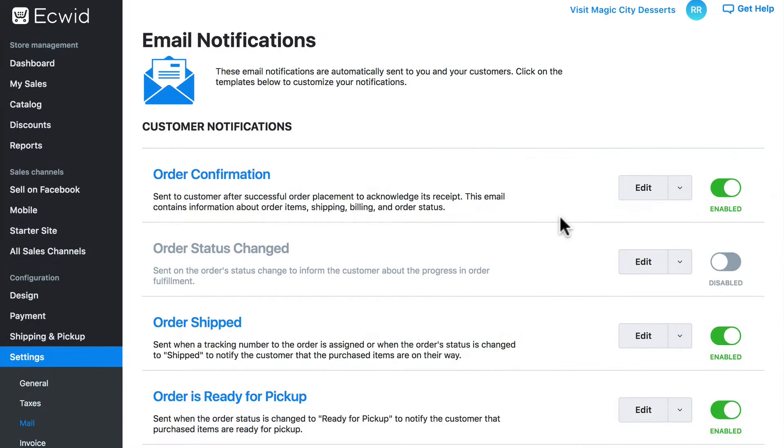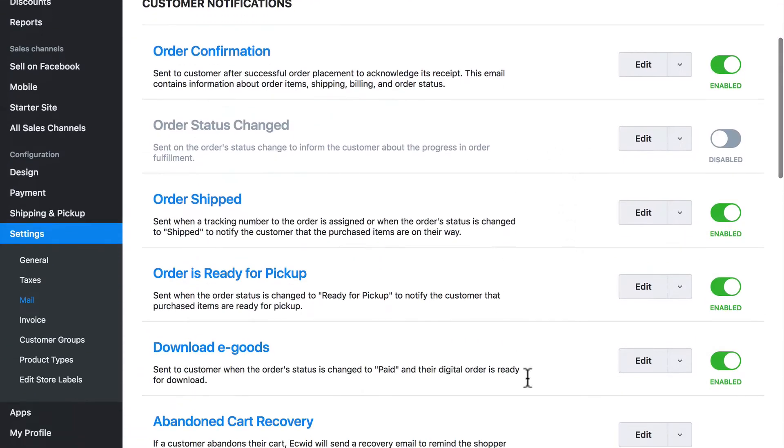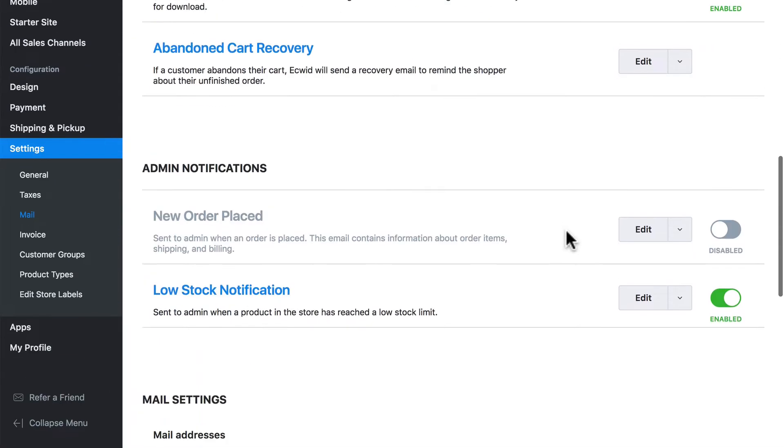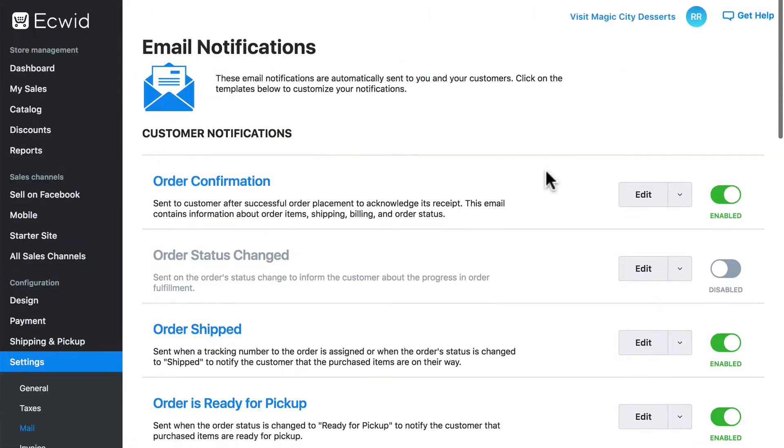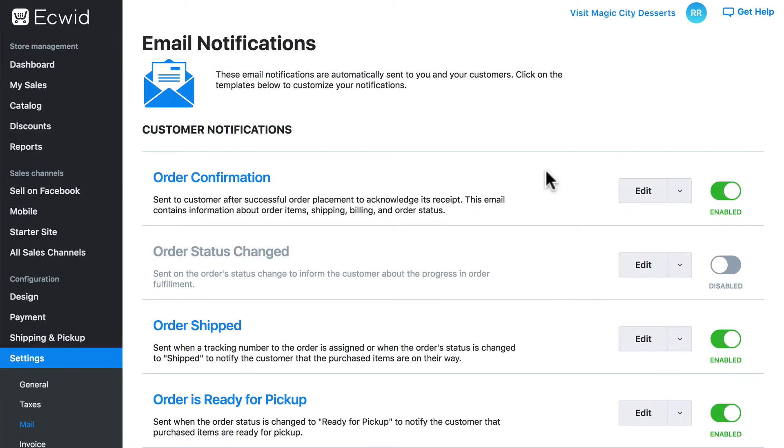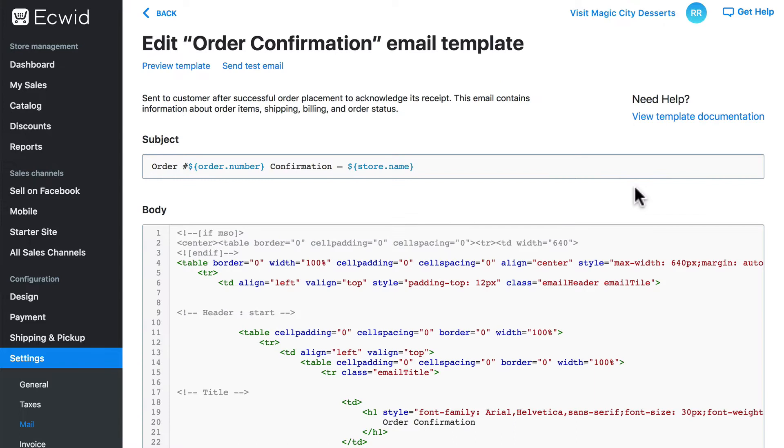We've seen how we can enable or disable customer and administrative notification emails. Let's take a look now at how to customize the content of these emails. We'll do this with our order confirmation email and to get started we click the edit button.